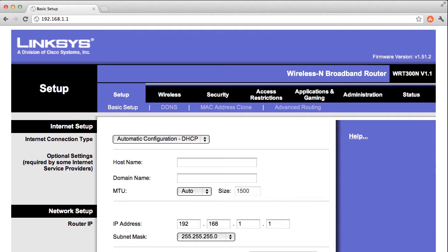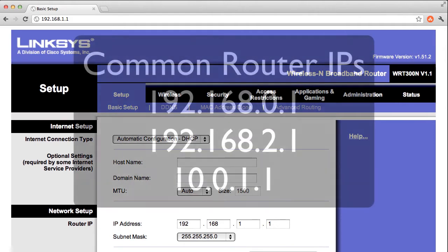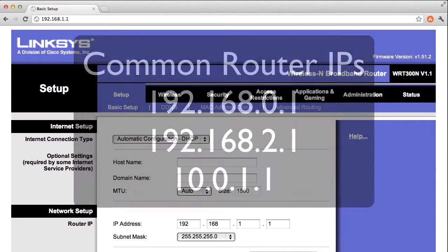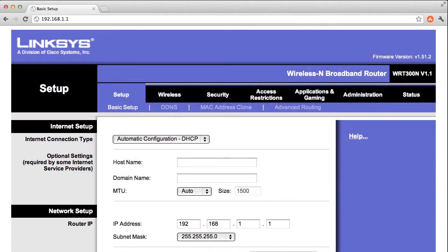Other brands of routers might use different IP addresses, but all the models for that brand will usually have the same IP. Other common IPs for routers are 192.168.2.1 or 10.0.0.1. If you don't know what your brand's IP address is, or you've changed it, you can always find it pretty easily.